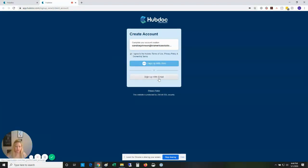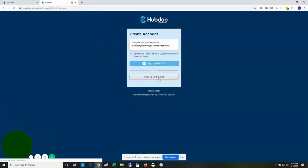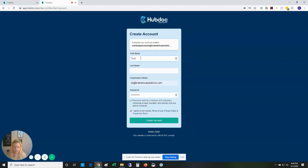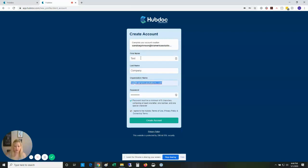Sign up with your email, then put in your information: first and last name, and organization name, which is what you want to call your company and what it's going to show up as.